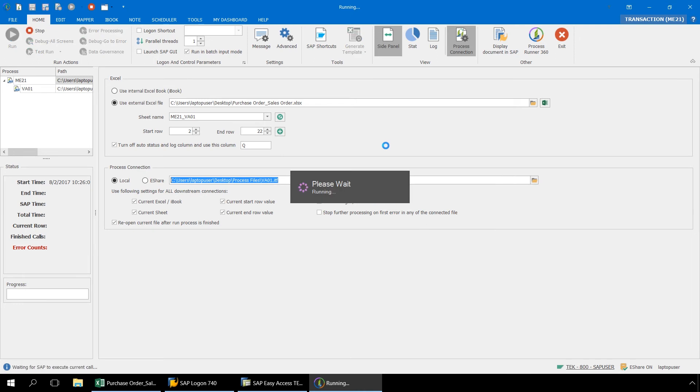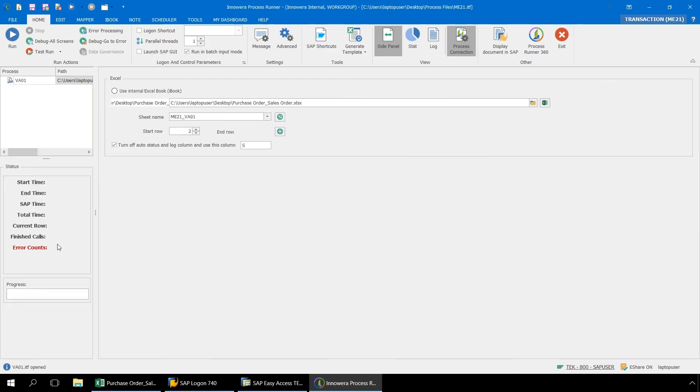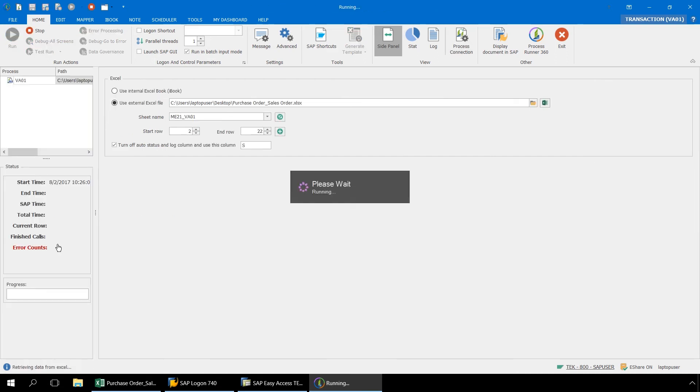After logging into SAP, first the ME21 transaction automation script executes, immediately followed by the VA01 transaction automation script.